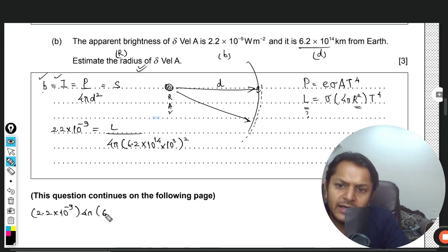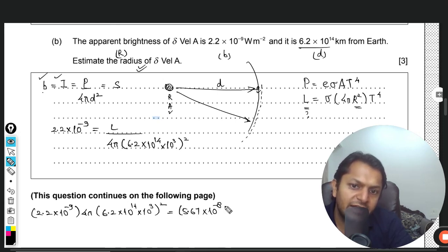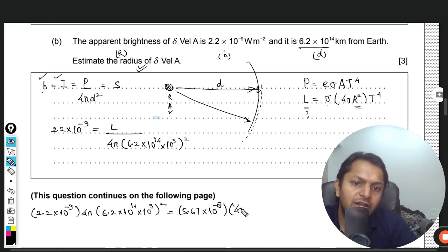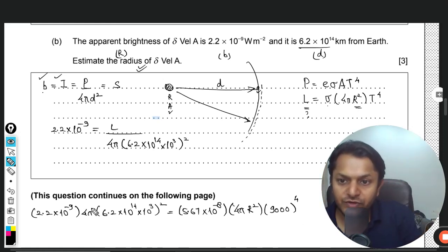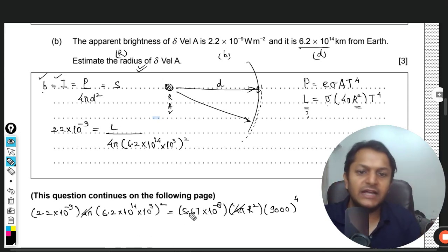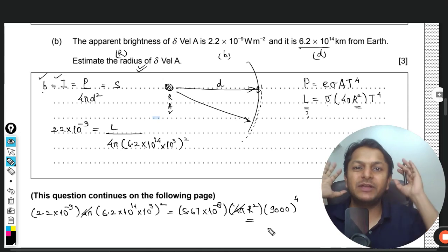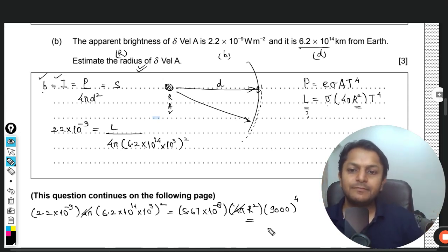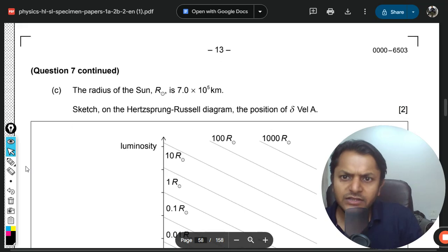The combined equation is: 2.2 × 10⁻⁹ × 4π × (6.2 × 10¹⁴ × 10³)² = 5.67 × 10⁻⁸ × 4πR² × 9000⁴. The 4π cancels, and you can solve for R. You can complete this calculation yourself — the radius value follows directly.